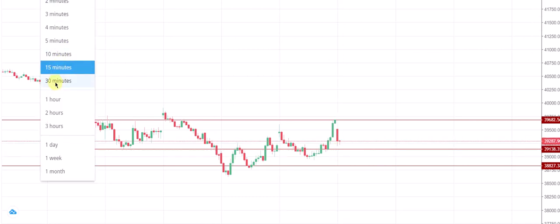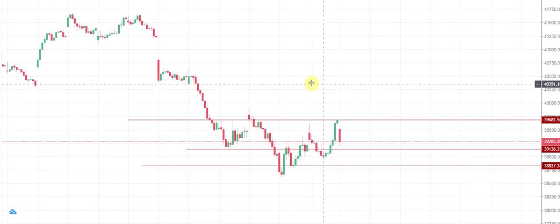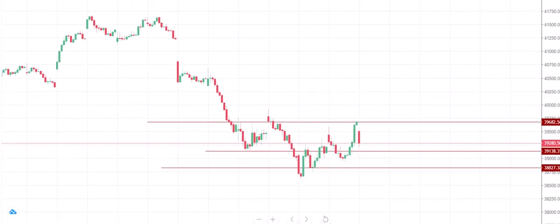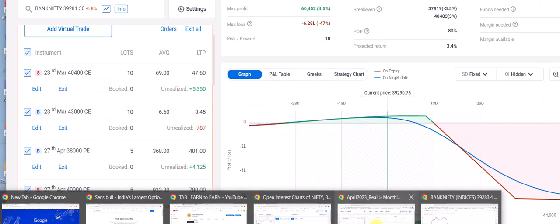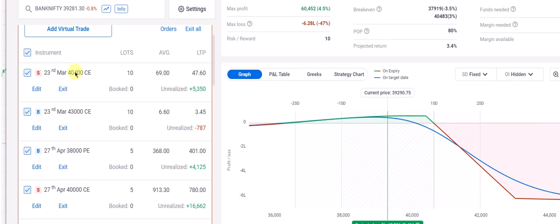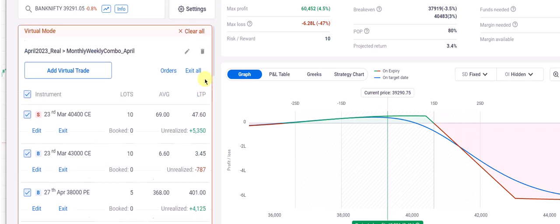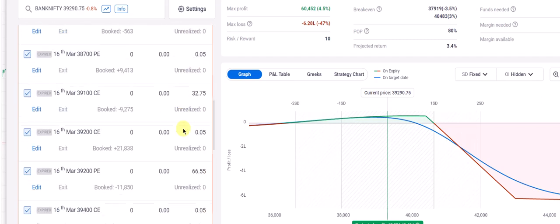If it breaks this level to the top or to the down, we'll see what we can do. I think we'll also see our stop losses where they are sitting in the combo. Let's get into positions.